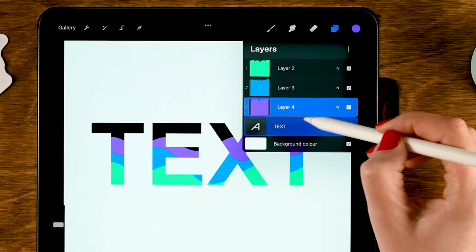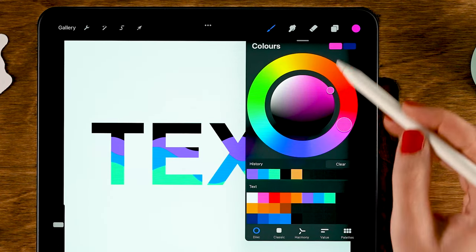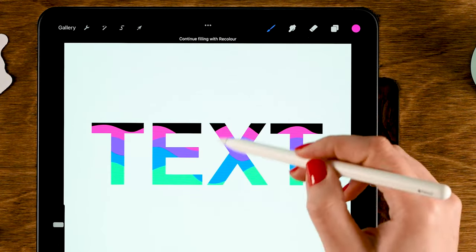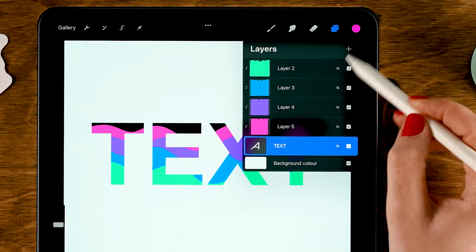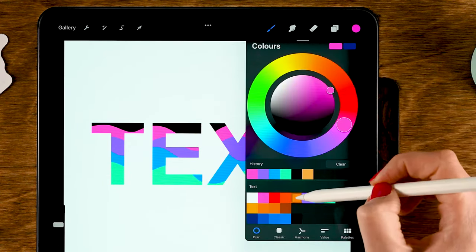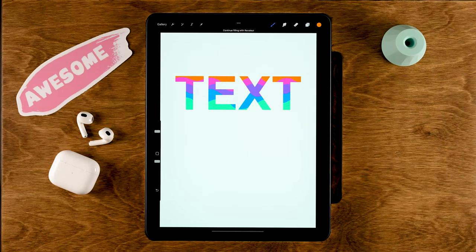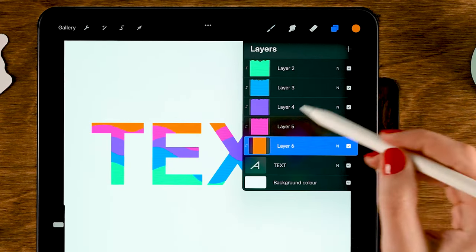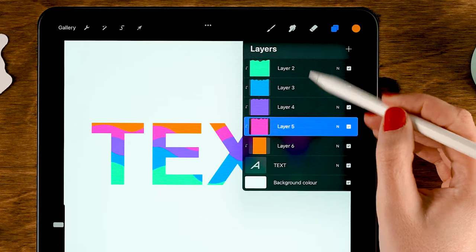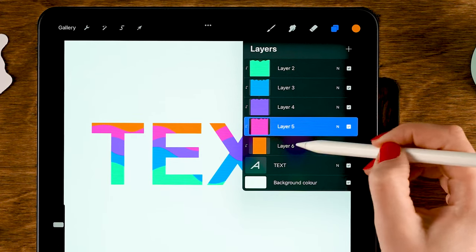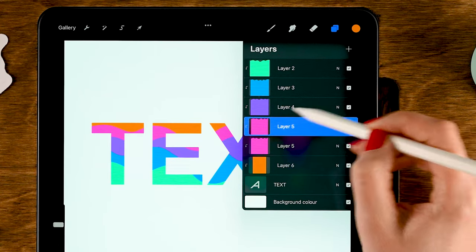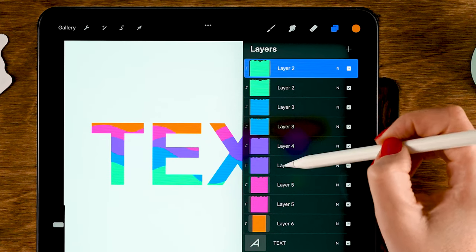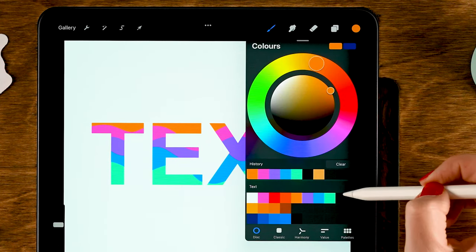Continue creating layers with different colors until you have filled your letters. For the last piece, create a new layer on top of the text layer, pick your color and just fill that layer. This doesn't look like a paper cutout effect yet — we are going to duplicate the top four layers. You don't need to duplicate the first layer of color, so duplicate these layers by dragging to the left and tapping Duplicate. Now fill these bottom layers with a dark gray.